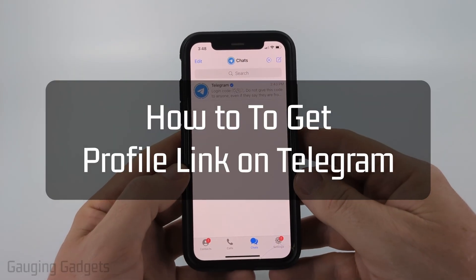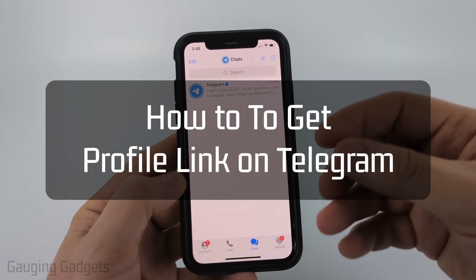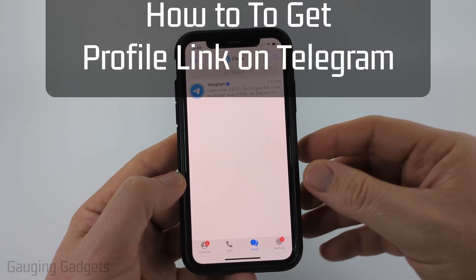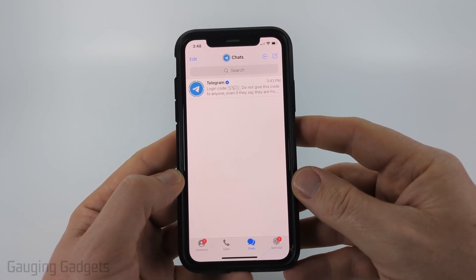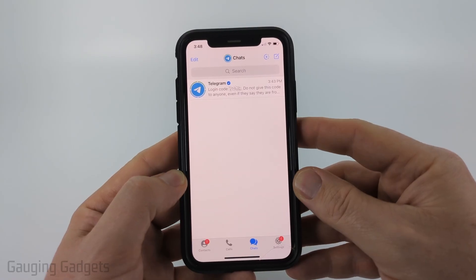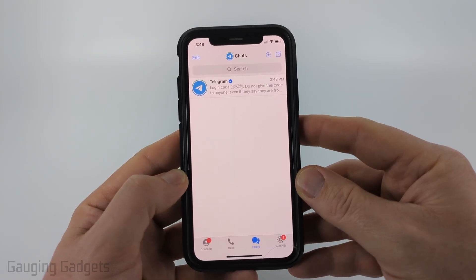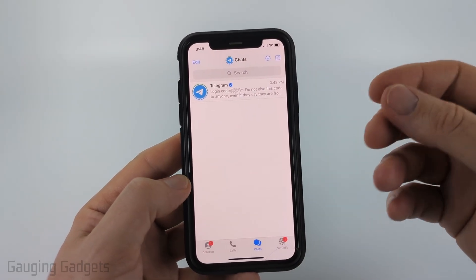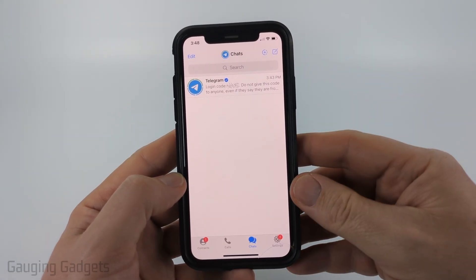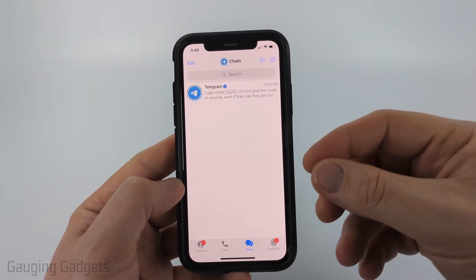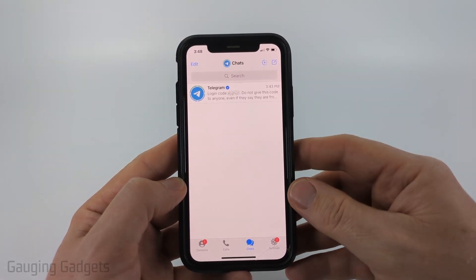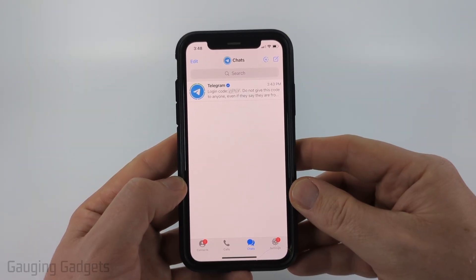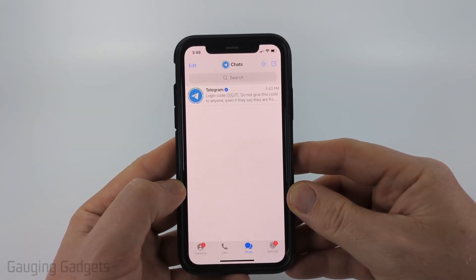How to get a Telegram profile link. In this video I'm going to show you how to first find and configure the URL for your Telegram profile, then I'll show you how to copy it and share it so that people can access that link and go straight to your Telegram profile.